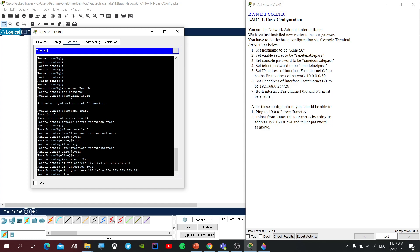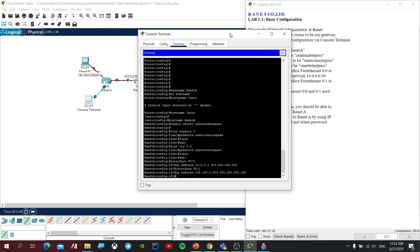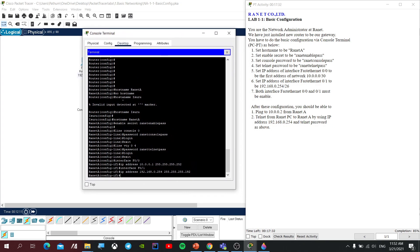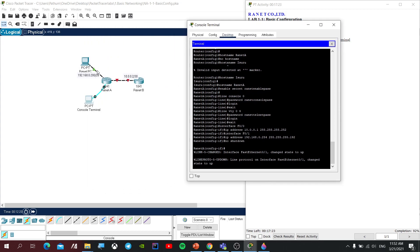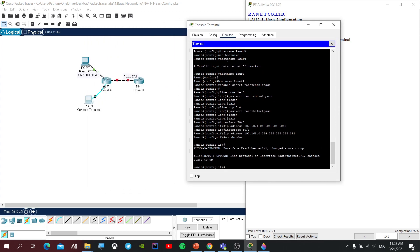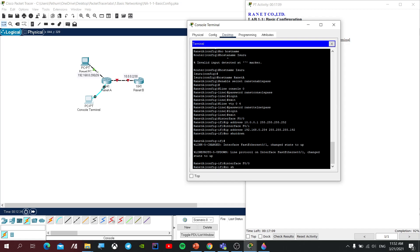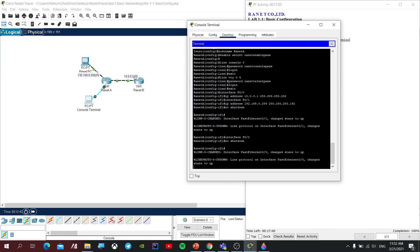If you want to use the interface, it must be enabled. If you want to use the down state, you'll need to use no shutdown. Let's do this — if you want to use the method, we'll use no shutdown. This is called no shutdown. Let's set the interface.